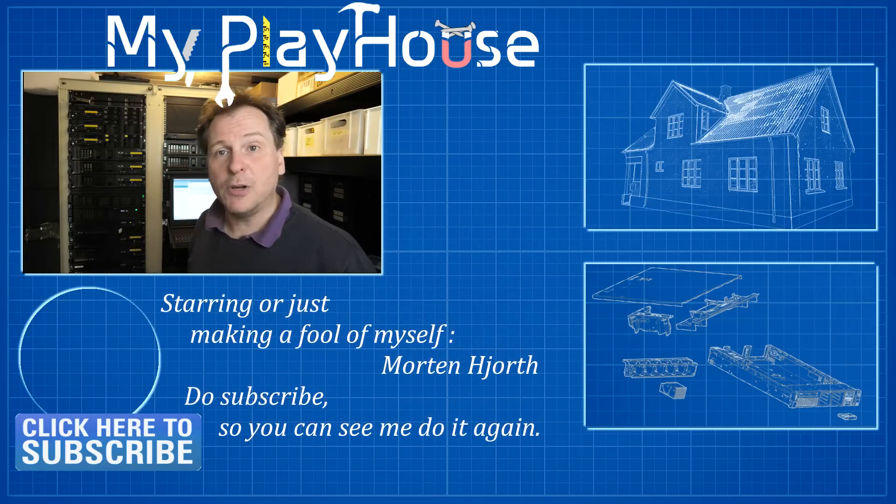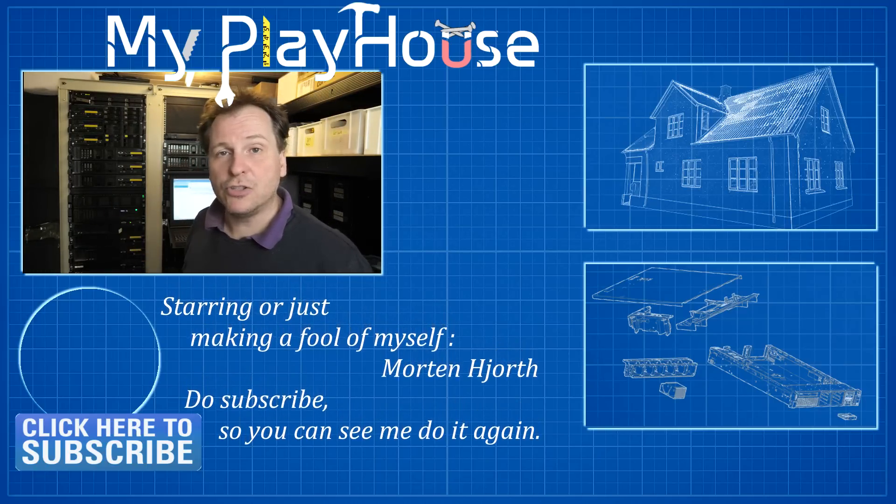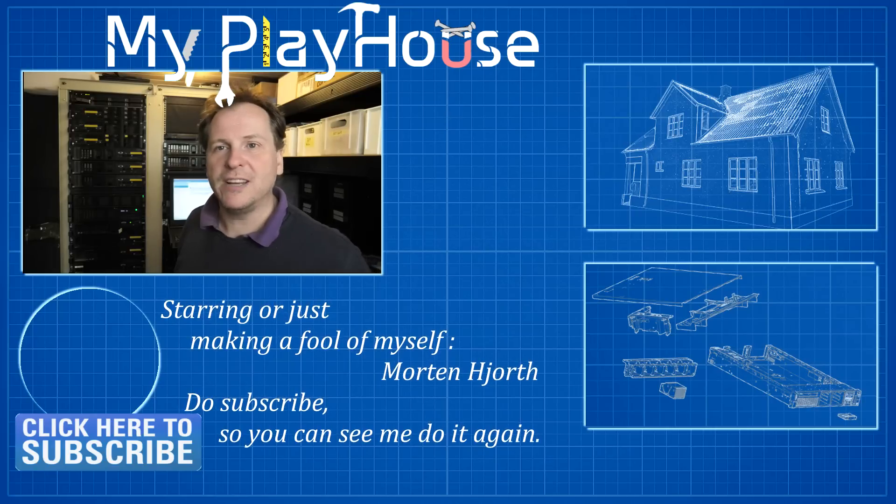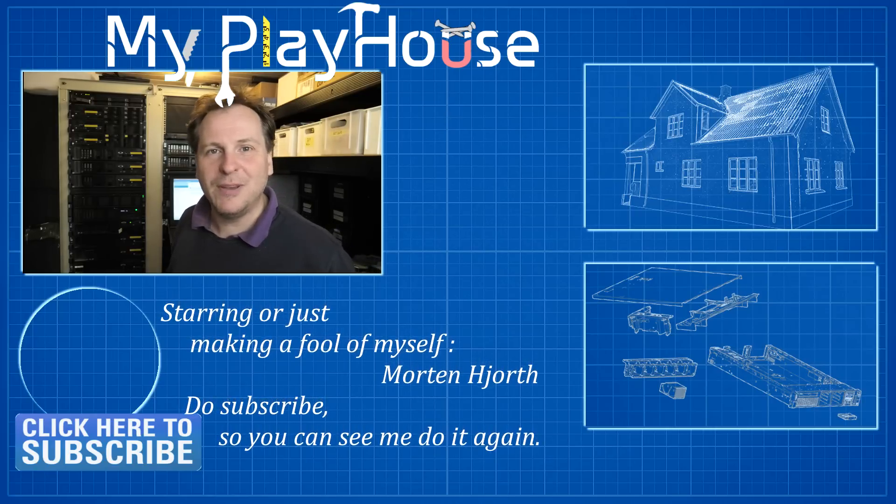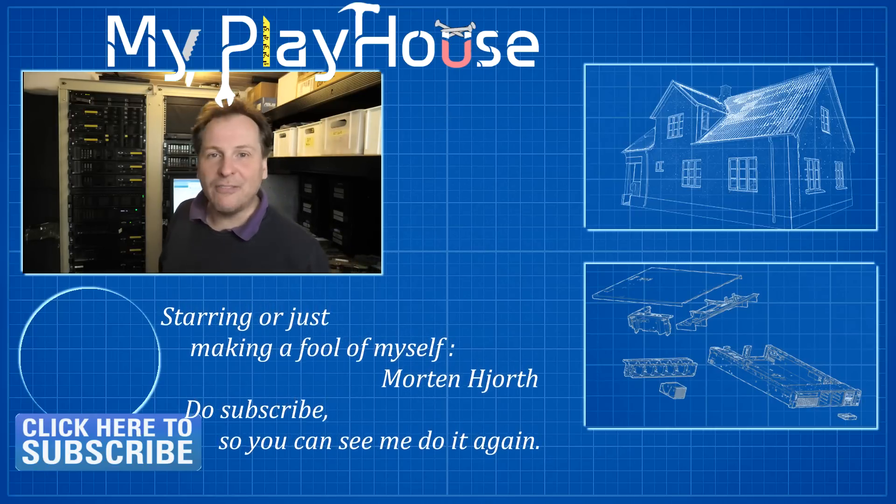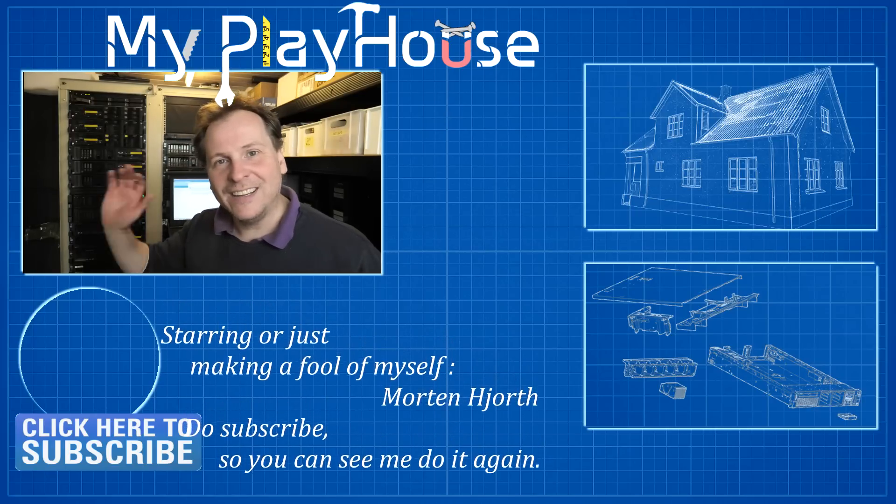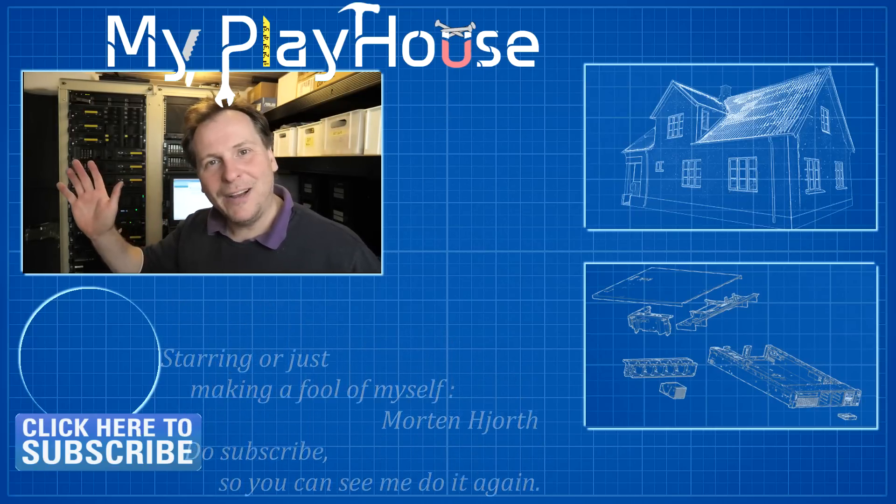I'm going to say thank you very much for watching my videos. Do subscribe to my channel so that you can see me again. And have a really nice day. Bye bye.